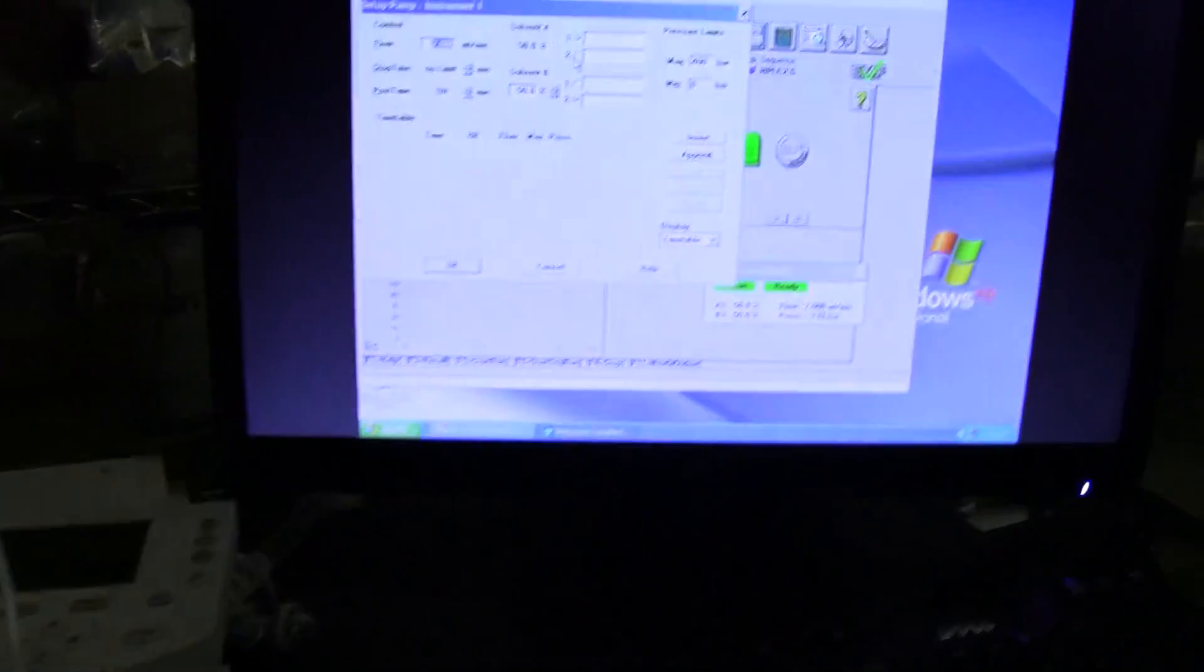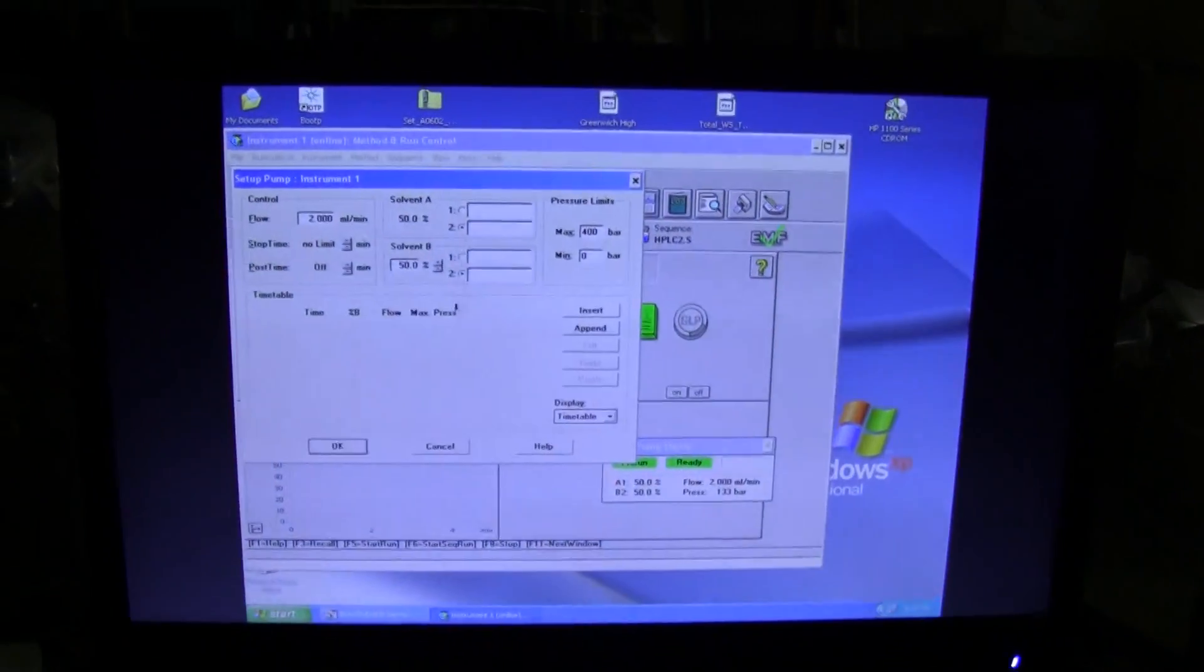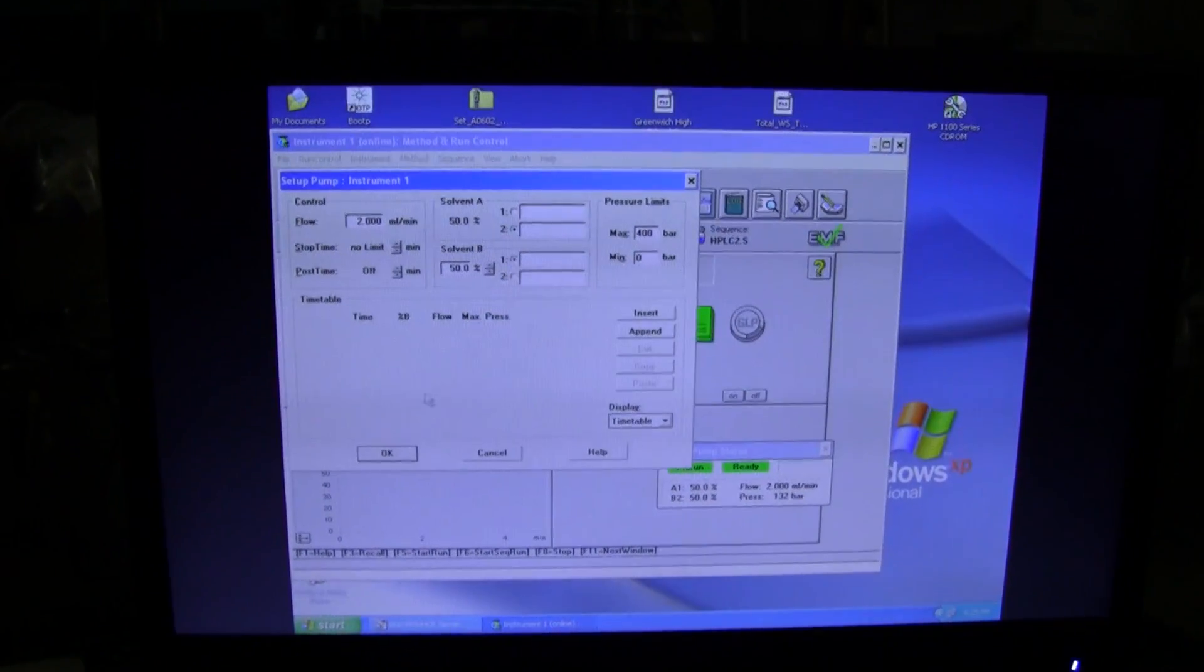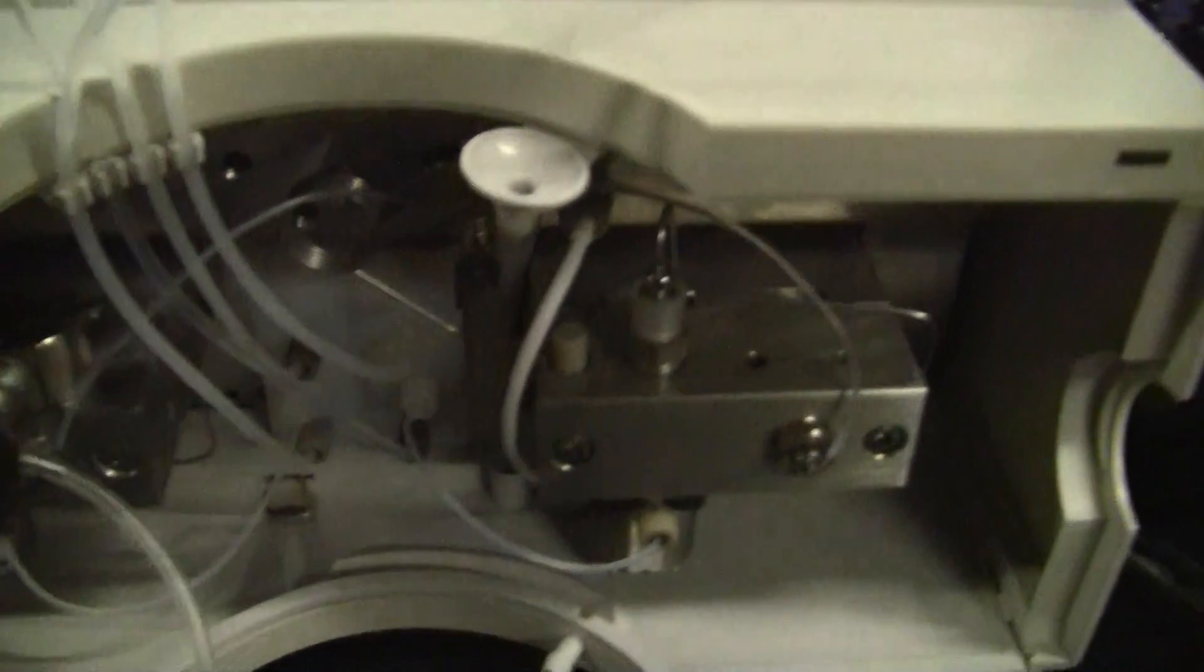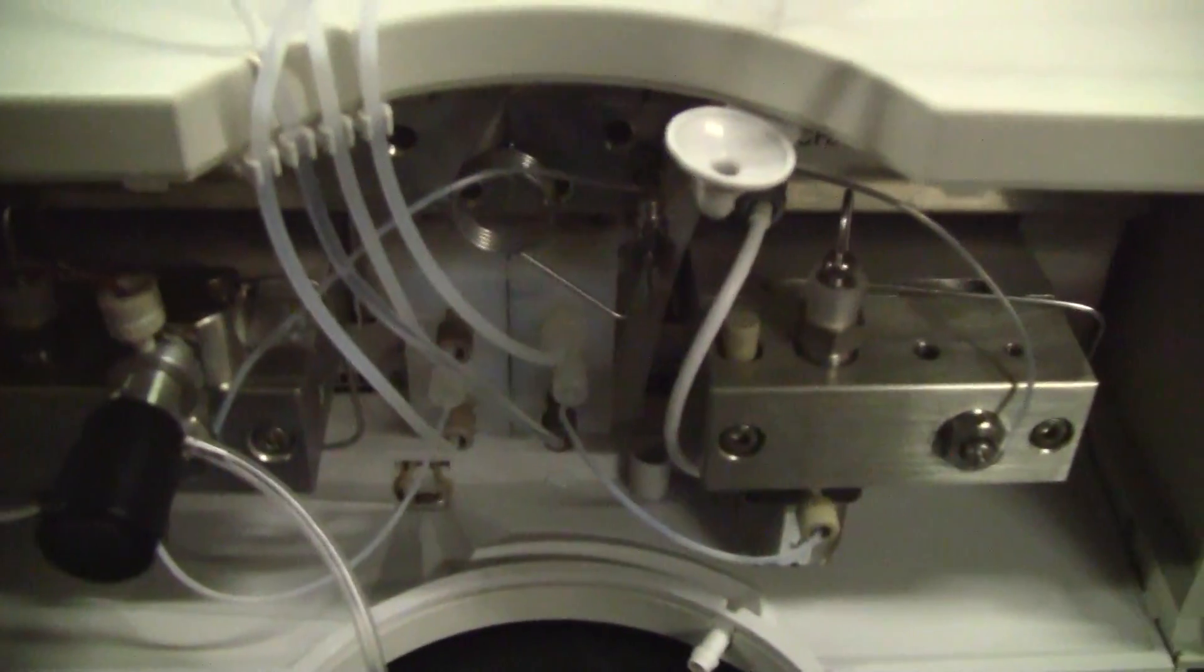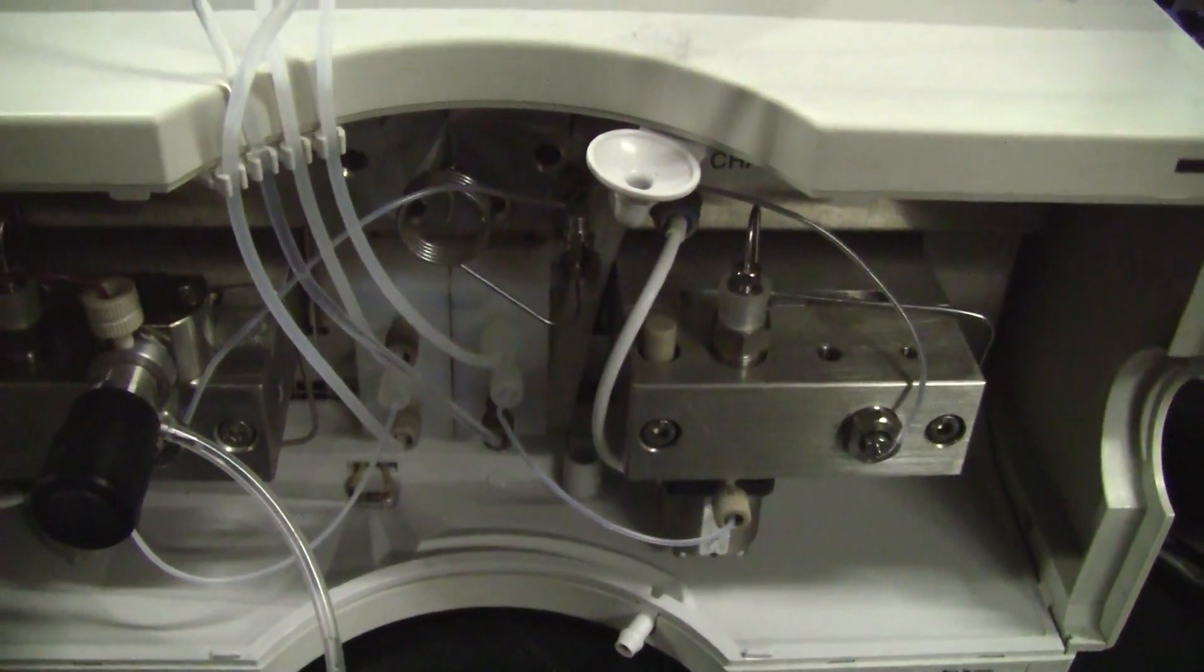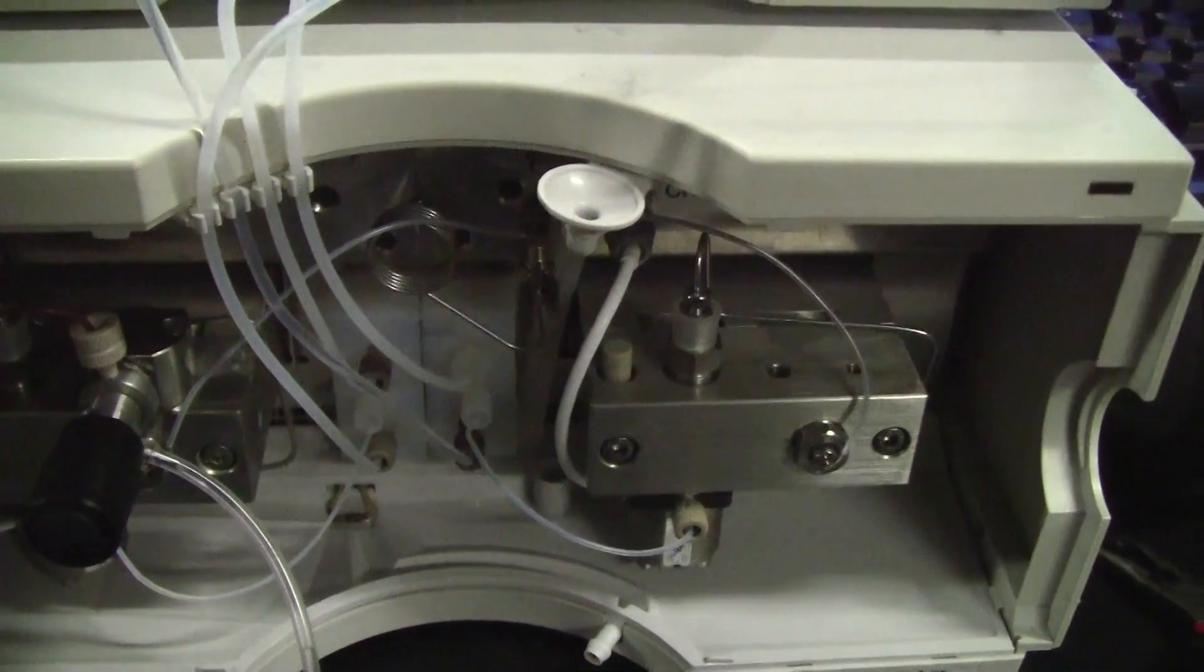Now we're going to be looking at the switching valves. What we're looking to do is switch them over and then we're looking to hear a click. Perfect.